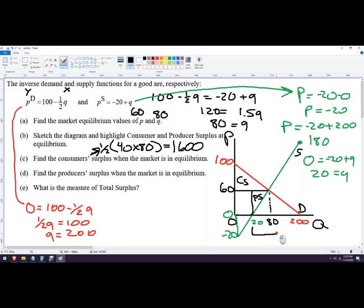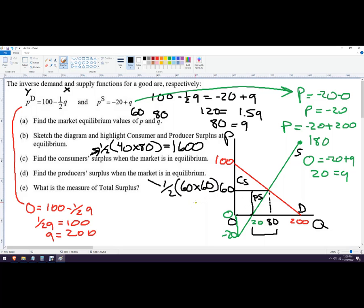Producer surplus starts at Q=20, not zero, so on the quantity side we're going from 20 to 80, which is only 60 units. The height goes from 0 to 60, which is also 60. So the area is 60 times 60 equals 3600, and half of that is 1800. Producer surplus equals 1800.